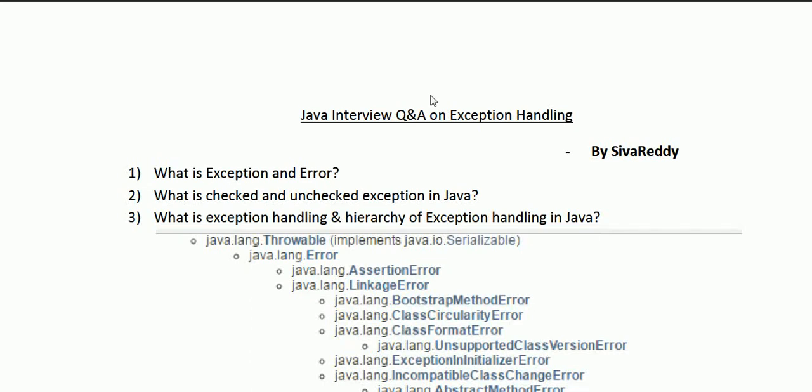Hi guys, this is Shivarati. Welcome to the Java interview question and answers on exception handling. Exception handling is one of the strongest features of Java. In this session I am going to explain most frequently asked interview questions on exception handling during the core Java interviews.